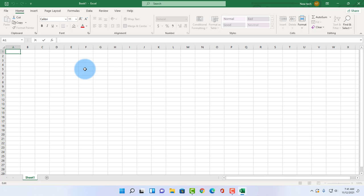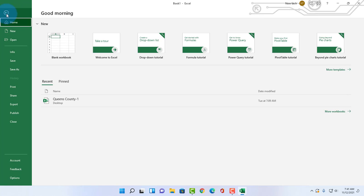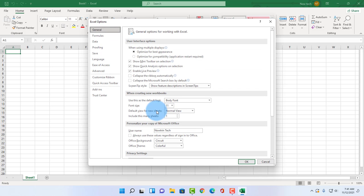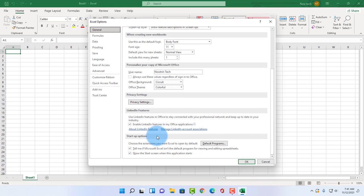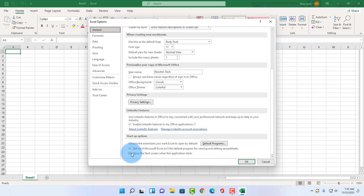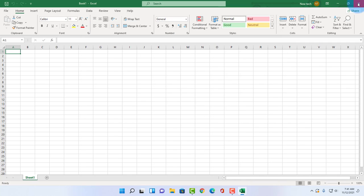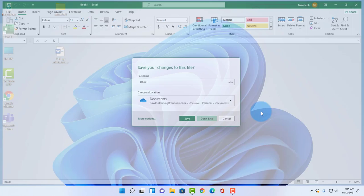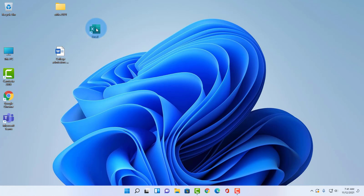It's the same process: click on file, options, click on general, here scroll down under startup options, just uncheck show the start screen when this application starts, click OK. I'll close this.